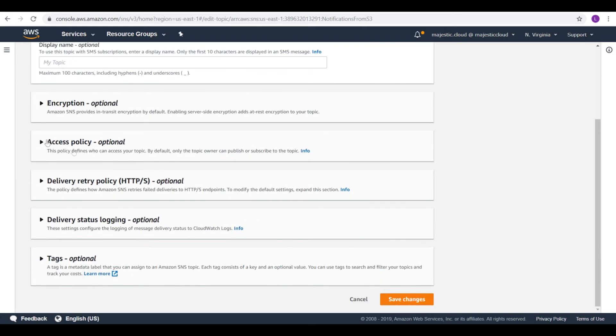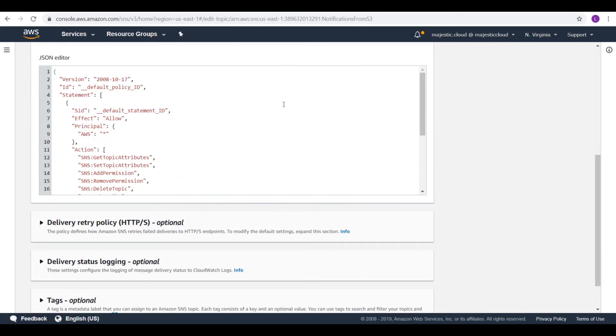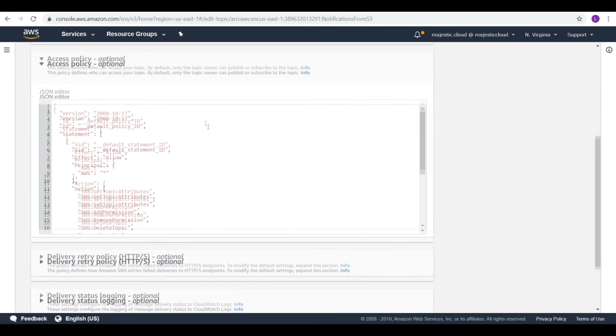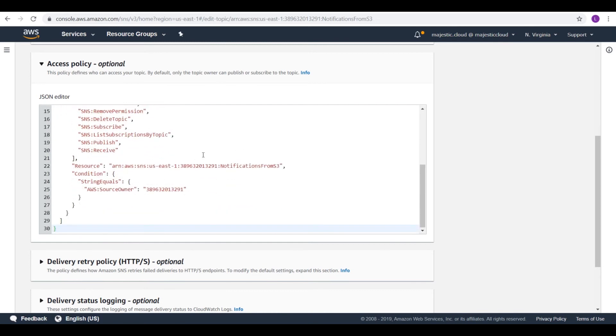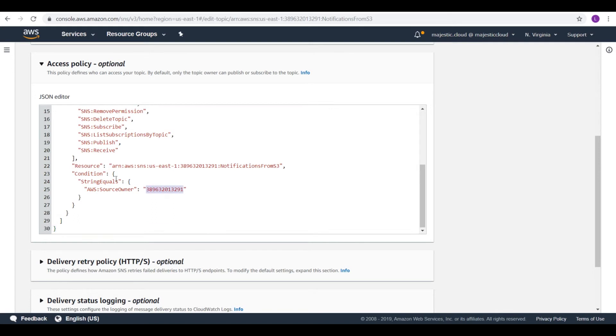And here on the access policy we can go here. And here we have a condition which says that publishing to this topic is only allowed if the owner is this account. But we will remove this and we will put there the ARN of the bucket we have created.